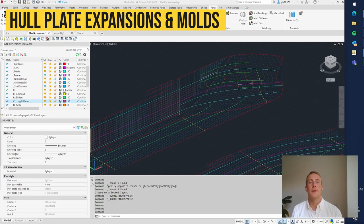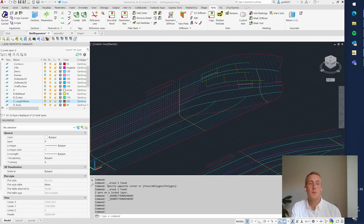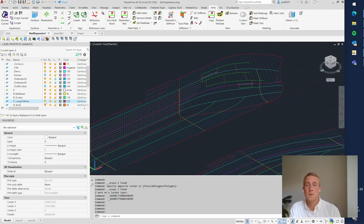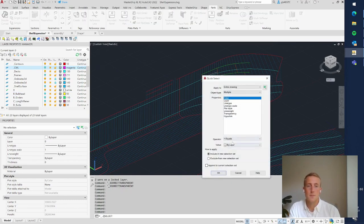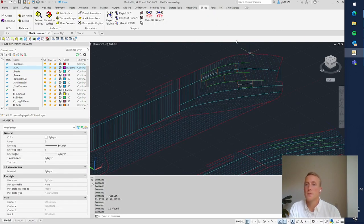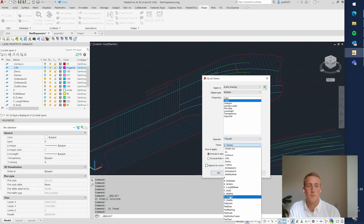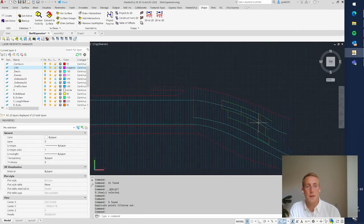In this video I will show you how to make hull plate expansions. As seen in the last video, we can transfer lines from the 3D model to the shell expansion drawing — and that's the first thing we do before making the actual hull expansion. I'll turn off a few layers, then select all the seams and project them onto the shell expansion, and do the same for all the butts. Now we have the arrangement of seams and butts in the shell expansion.